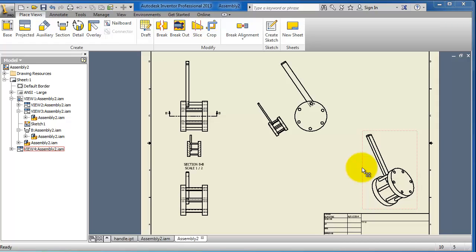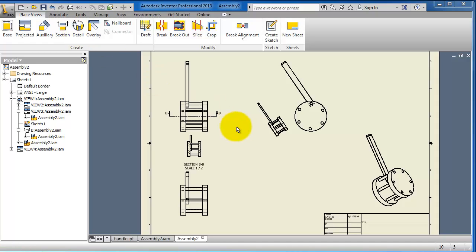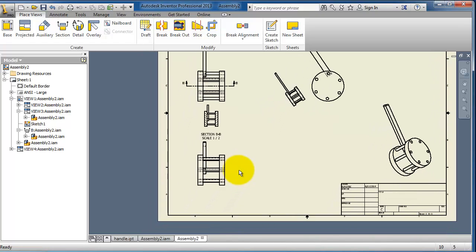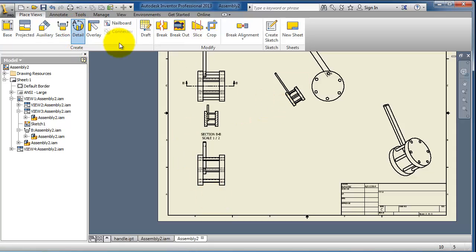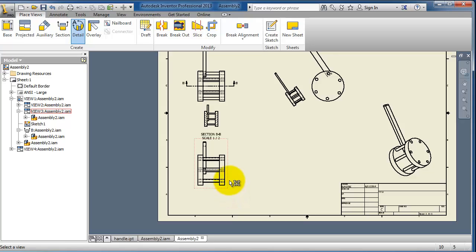The next option in the drawing view options is the detail view. The detail view gives you magnification to some part you're using or choosing in your drawing. Let's activate this detail view and select this view.